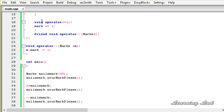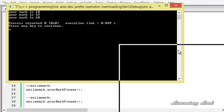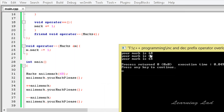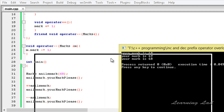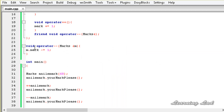I'm going to save, build, and run this program. You can see we get: your mark is 68 — the value we initialized — then because of the increment operator, your mark is 69, and then after decrementing, your mark is 68. Because of the void return type, we are not able to call the method directly on the operator expression.